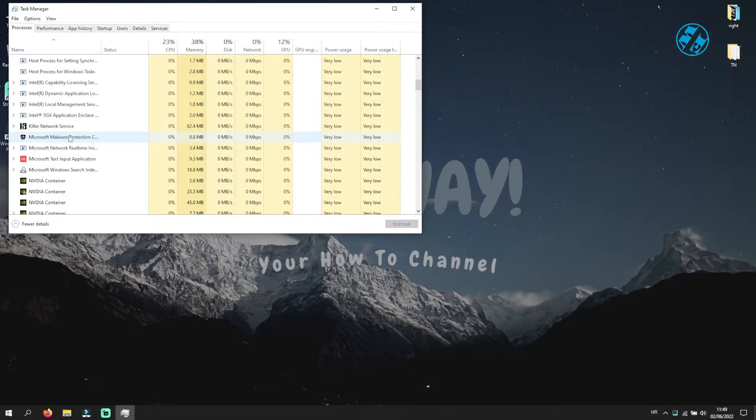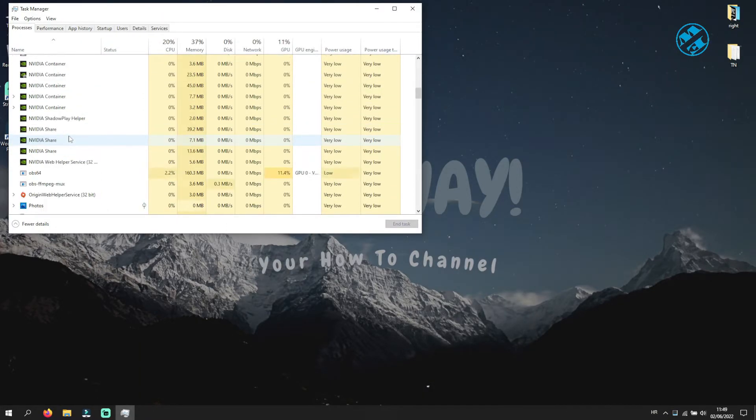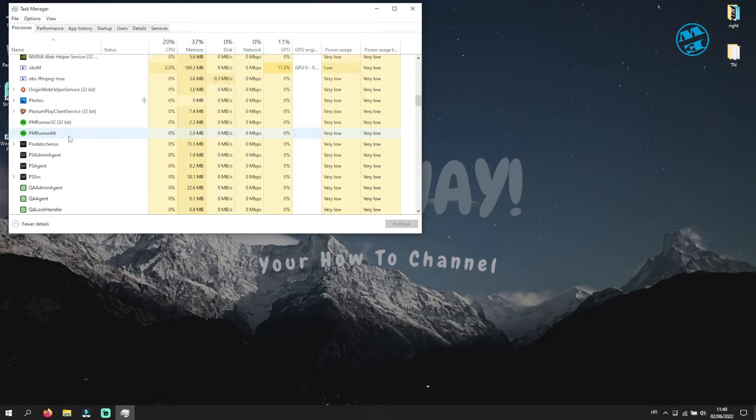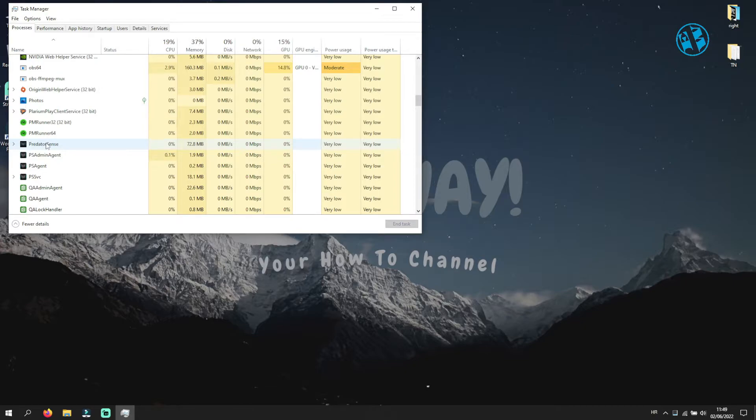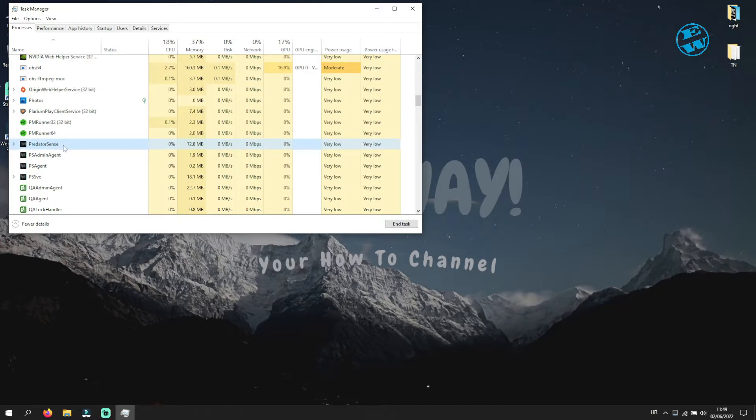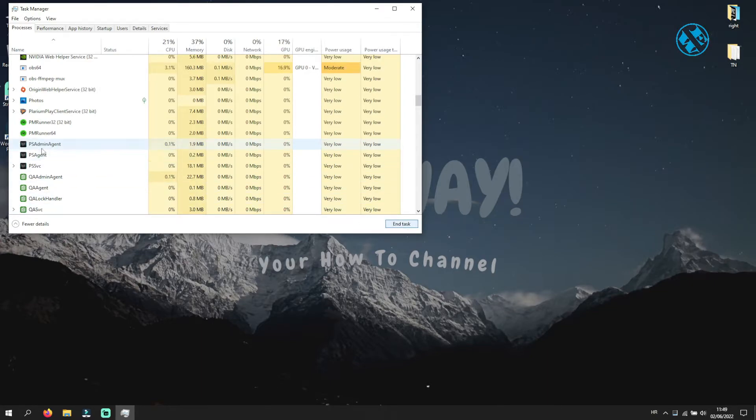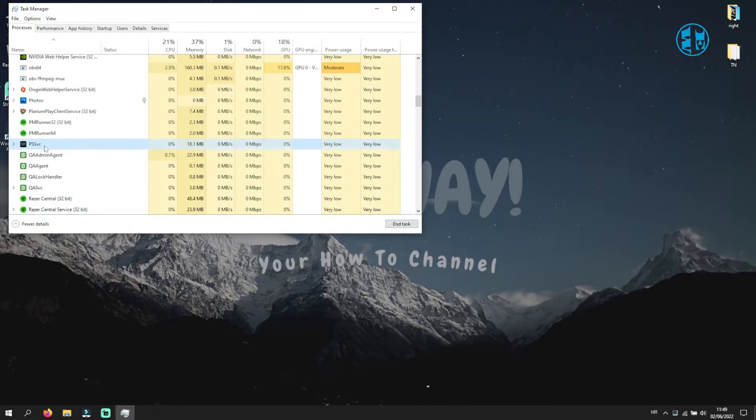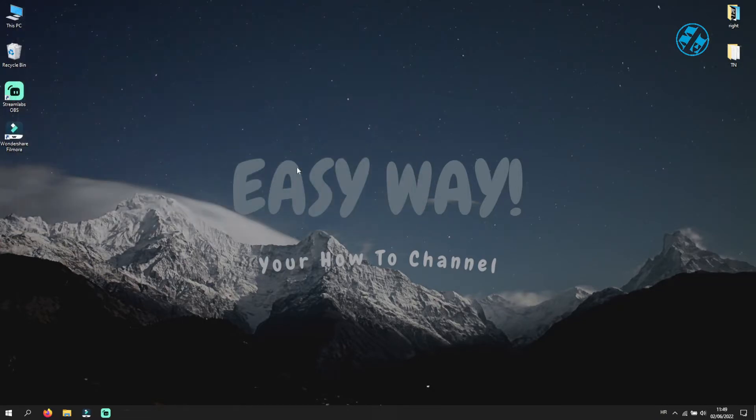Now find all processes that are related with Predator Sense. As you see I have 4 of them. So I will make sure that I kill all 4 of these processes. To do that, click on each one of them and then click down here on End Task. Now you can close Task Manager.